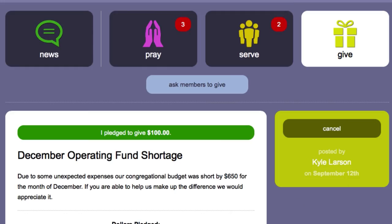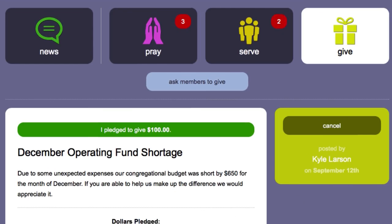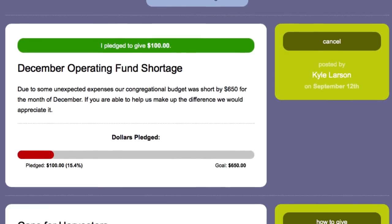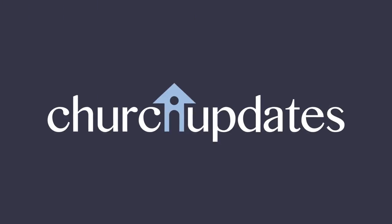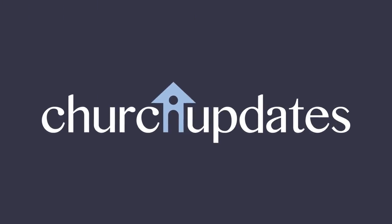And that's all there is to it. Asking for donations has never been easier. Get started today with Church Updates.